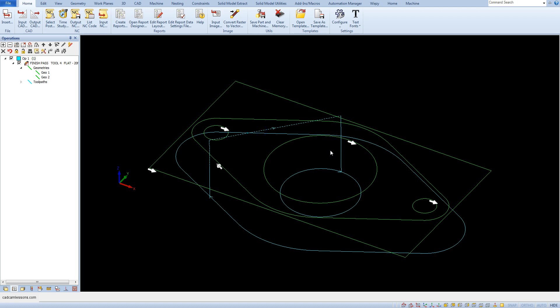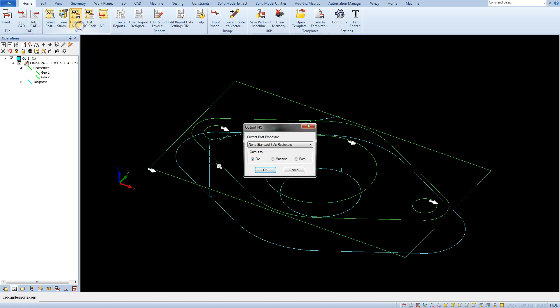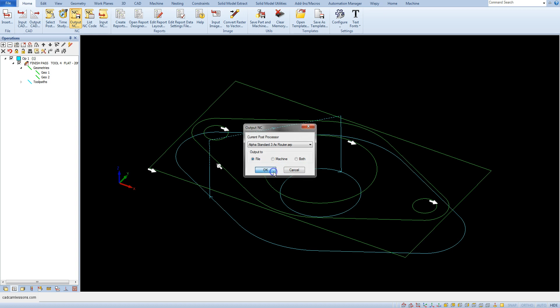The post processor is already selected. Now to generate a machining program NC code, from the home tab select the output NC option. A window will appear. Click OK and specify the location and name of the file with the NC program, then click save.